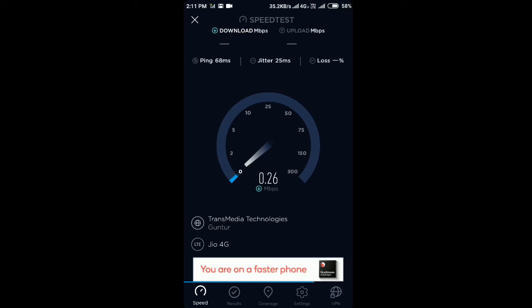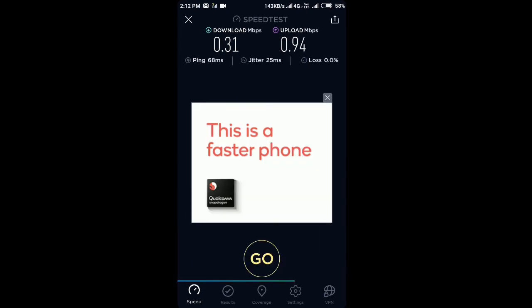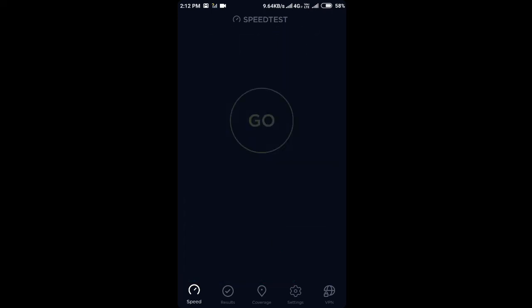Running the speed test on the Qualcomm device on Band 5 — the download speed is 0.31 Mbps, which is very low. The upload speed is also very low at 0.94 Mbps. Now let me show you the method to increase Jio speed on this Qualcomm device.